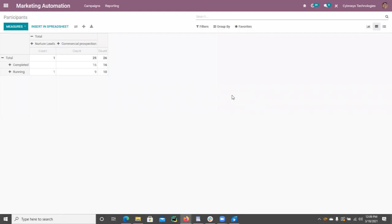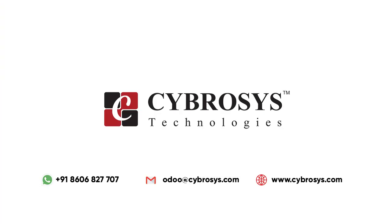This module enables us to generate reports on the performance of campaigns created by users. In short, marketing automation in Odoo 14 automates different aspects of marketing. If you have any doubts regarding this video please add your comments below, and if you are interested in knowing more or looking for any Odoo implementation or customization, drop your request to odoo@cyprosys.com.